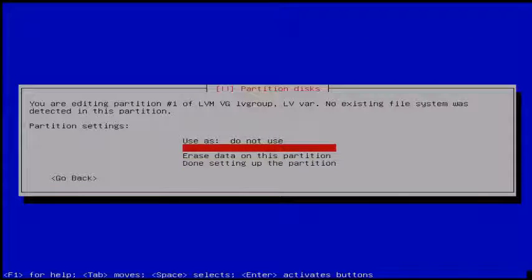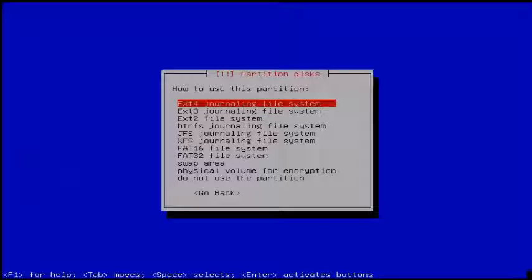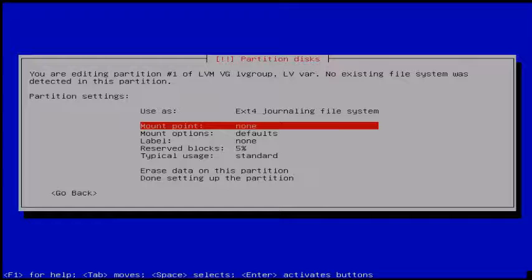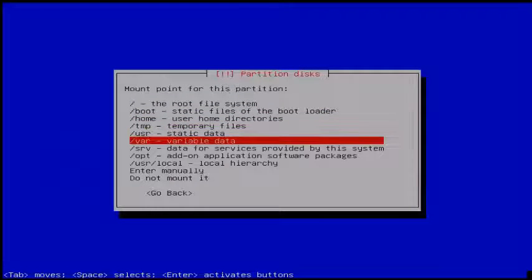And then use the ext4 journaling file system. Then click the mount point and choose /swap.